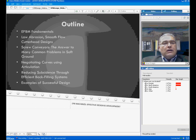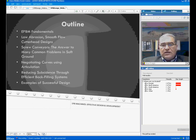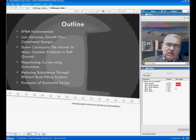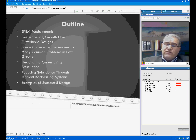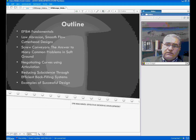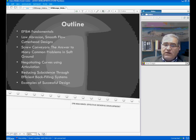In this presentation, we are going to first talk about ETB fundamentals, and then quickly go into specifics about design criteria for components of the ETB, like cutter heads, like screw conveyors, and how these machines actually negotiate curves, and different methods of steering the machines, and one of the most important aspects of ETB operation — reducing the settlement of the ground through backfilling and other methods. At the end of the presentation, we will show you some examples of ETB machines that are still working or have finished their projects successfully.